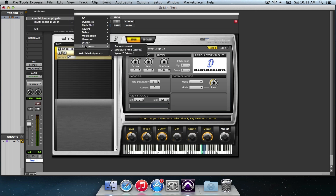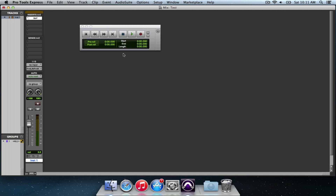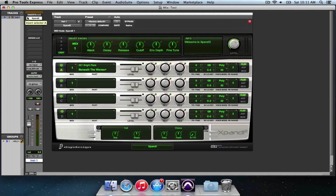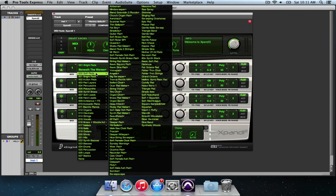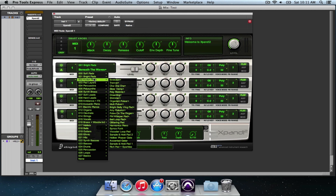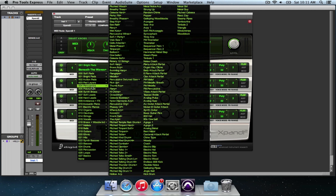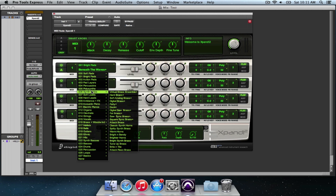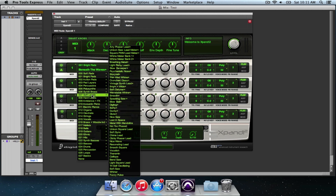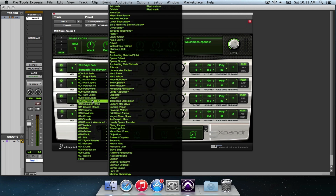My favourite one that comes with Pro Tools — it's been coming for a few years actually — is Xpand. A good friend of mine, Dave, does a lot of stuff in England, a very successful producer, and he uses Xpand almost on everything. These are all the soft pads, bright pads, action pads, pad layers, percussive, poly synths, synth brass, soft leads, hard leads, ambience and effects.